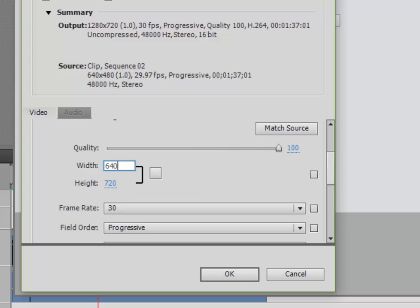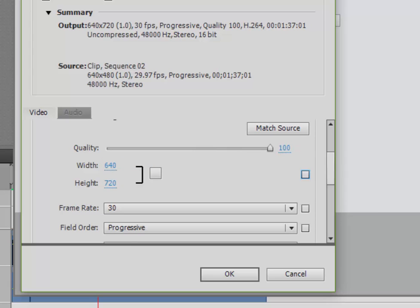My width I'm going to set is 640. My height I'm going to set at 480. This is a 4 by 3 image for the internet.